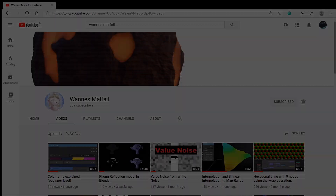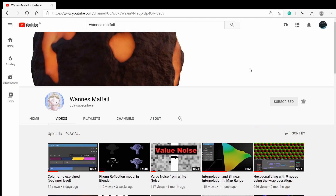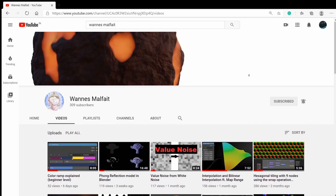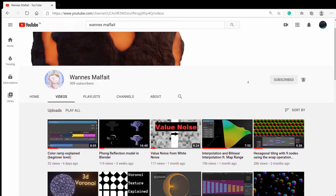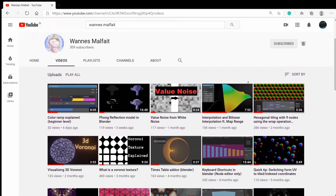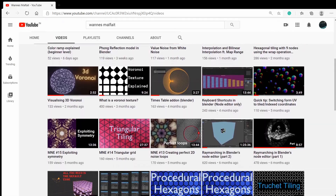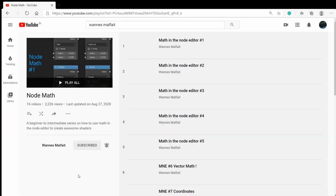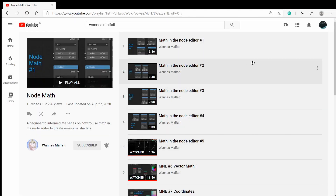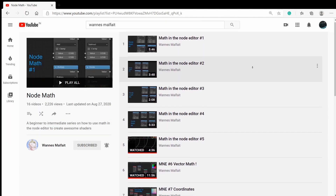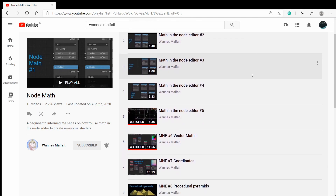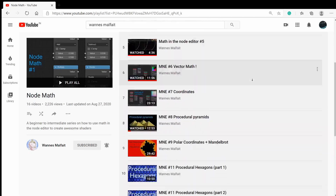Yannis Malphite's channel consists of really good tutorials on math for shaders, pattern generation, and raymarching. His NodeMath series is really helpful in understanding the math behind the nodes.